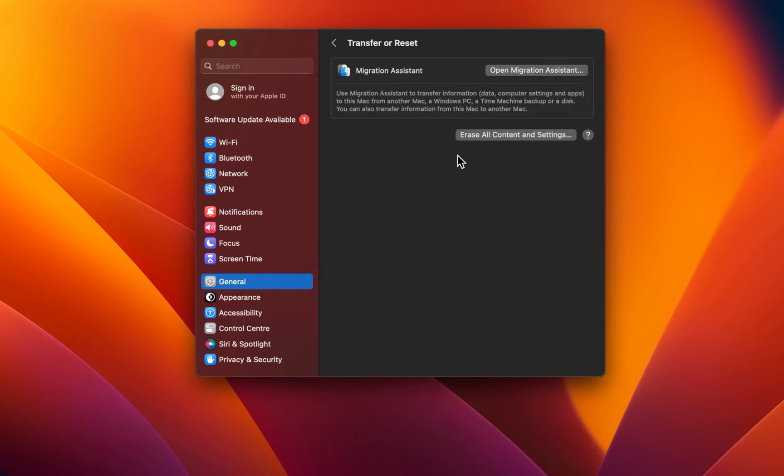The Erase Assistant will open up and ask you again if you want to erase everything and if you'd like to backup your data using your iCloud.